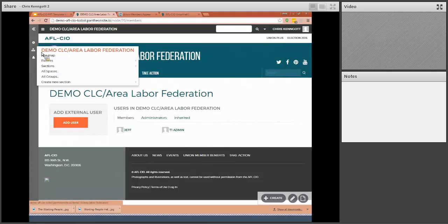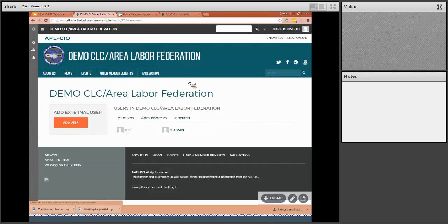And that concludes the admin and login setup information. Thanks for taking our training.